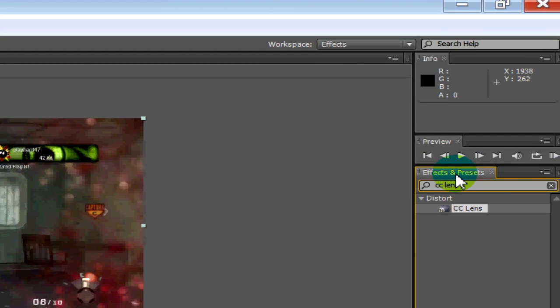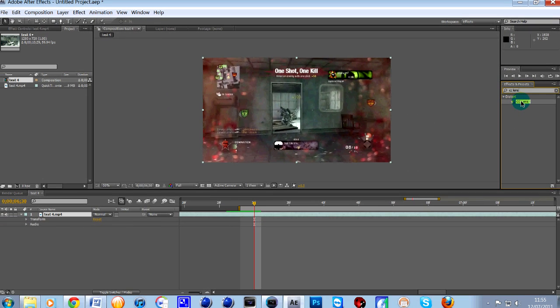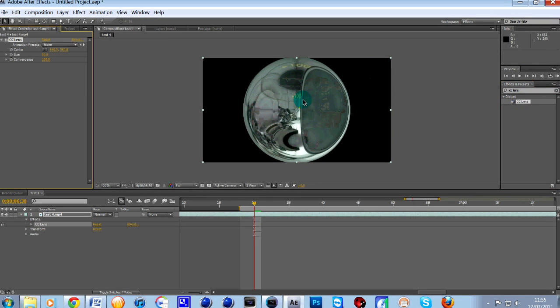I think this comes as standard with After Effects 4 and 5. If not, just Google. It's a real easy plugin to get if it doesn't come standard. And then you can see it here, CC lens. All you need to do is simply drag that onto the clip and you'll see it go funny to start with.